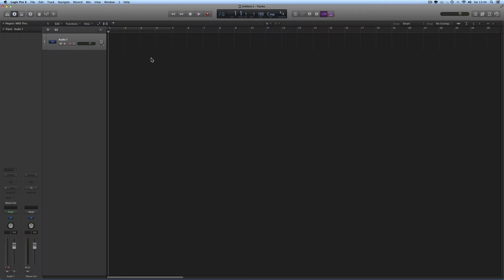Let's get into the mechanics of recording in Logic now, and I want to start by looking at the Audio File Record Path. That is, when you record audio on audio tracks in your project, where do those audio files get saved to on the hard disk? Let's look at the whole process from start to finish.